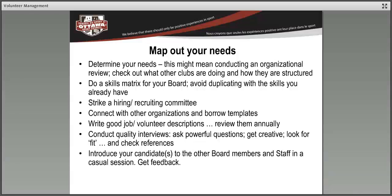The best form of flattery is to borrow templates from others. Sportlaw.ca has tons of different resources you can use, as does the Ottawa Sport Council. Go do a little bit of research to borrow some templates and then customize them to your needs.